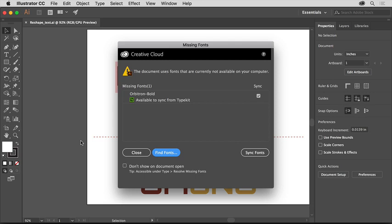So you can follow along with the latest version of Illustrator CC, open this practice file from the downloadable practice files for this tutorial.